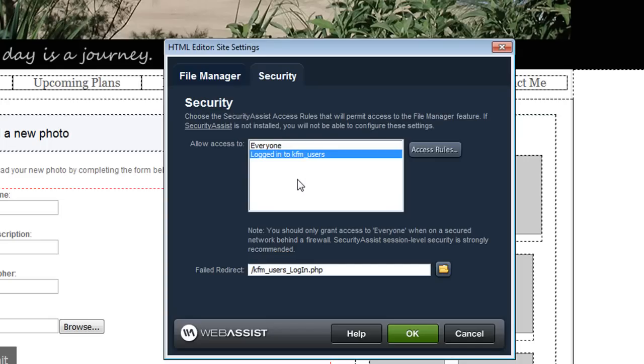Since I only have one access rule I'll choose that here but you can have multiple rules and only provide access to certain users. And in the failed redirect field I've entered the login page so that if the user doesn't have permission to access this they'll be taken to the login page where they can enter the username and password.